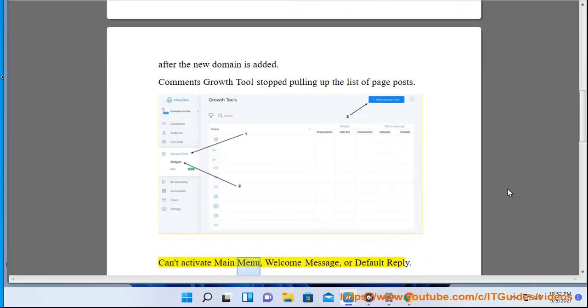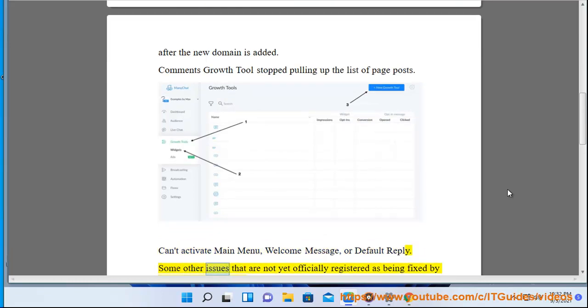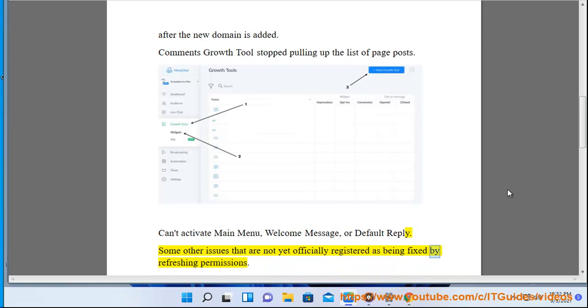Can't activate Main Menu, Welcome Message, or Default Reply. Some other issues that are not yet officially registered as being fixed by refreshing permissions.